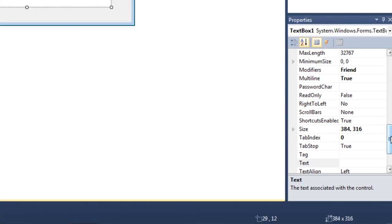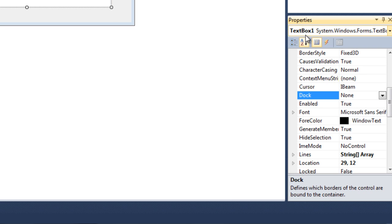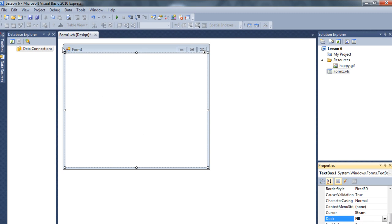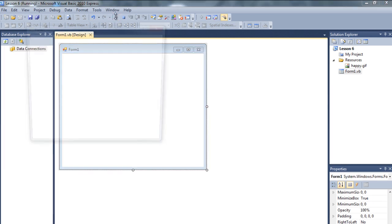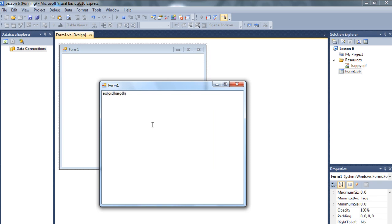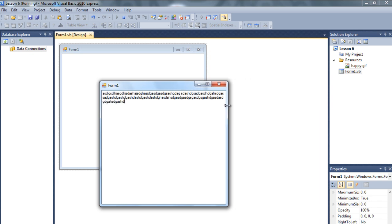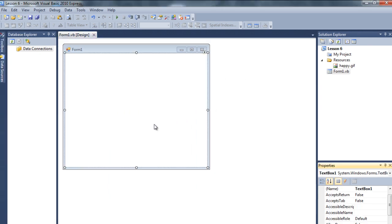Select the text box and go to the dock property. Click on it and you can choose however you like. I'm going to choose the middle one so it covers the whole form. As you can see it automatically covered the whole form. Let's debug it. If I type something - blah blah blah - and try to stretch, watch - isn't that cool? This is super cool.